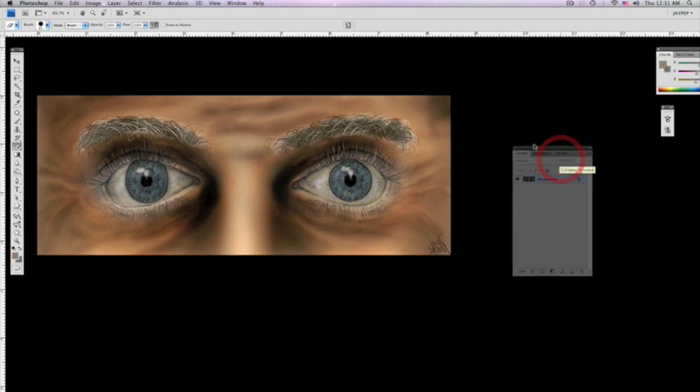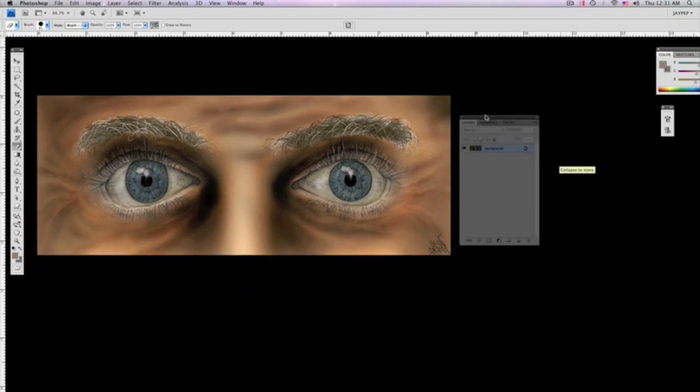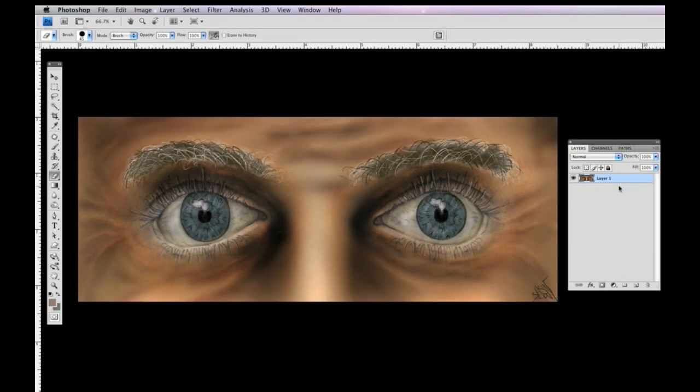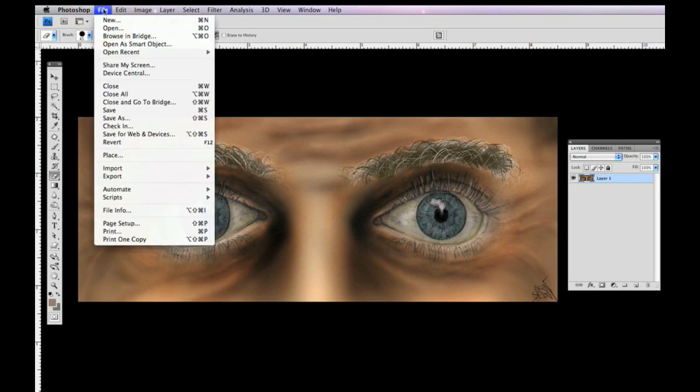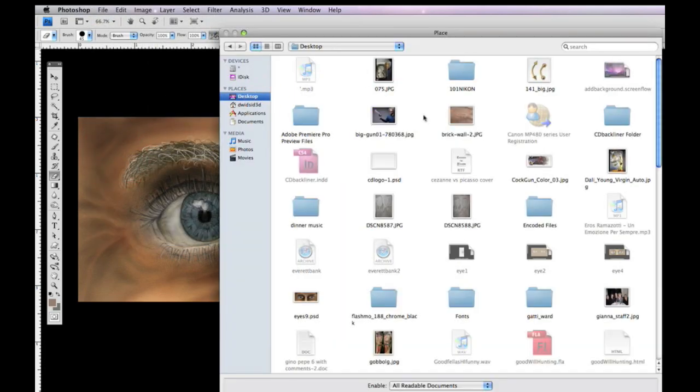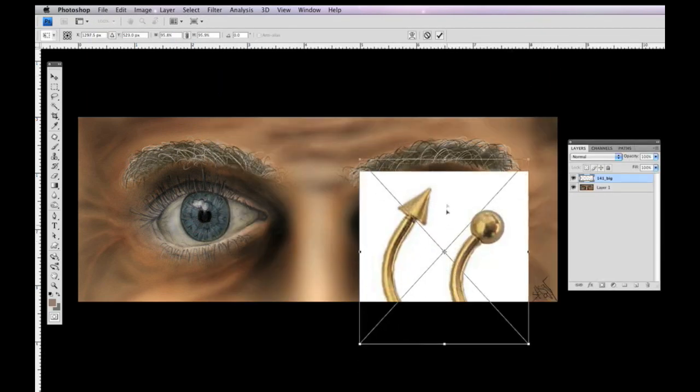Give me one second. Okay, so now that we have the settings the way I want them, now I want to add something to this. So I'm going to add an eyebrow ring to this guy. I got an eyebrow ring off of the internet. So we're going to go over to file, place, we click on the image that we want to add, hit enter.